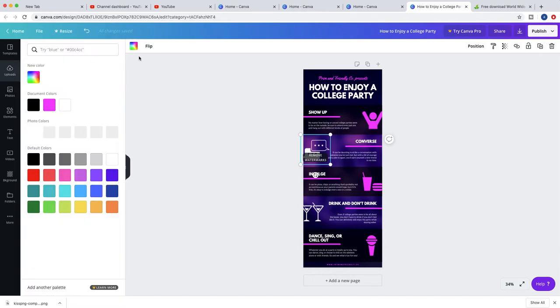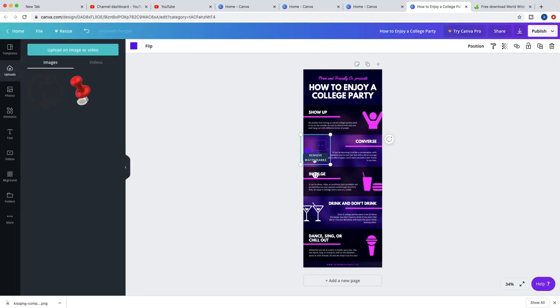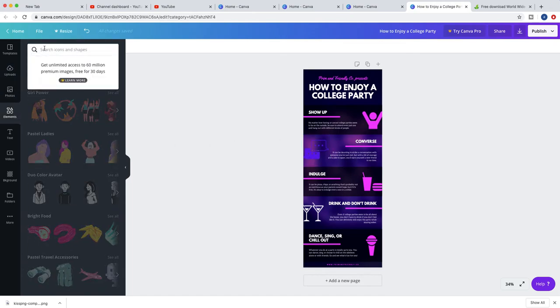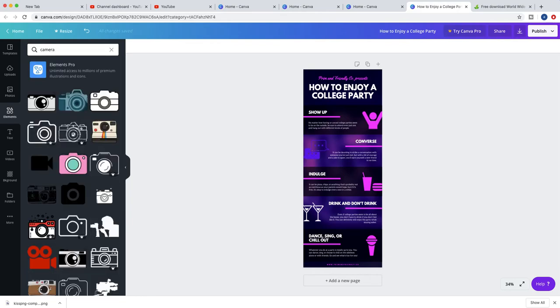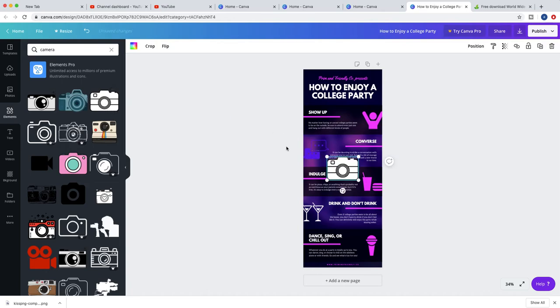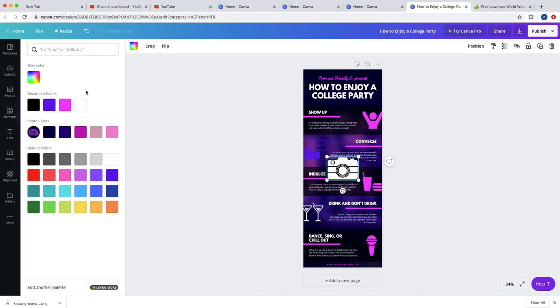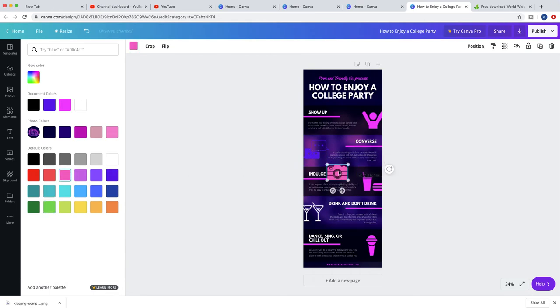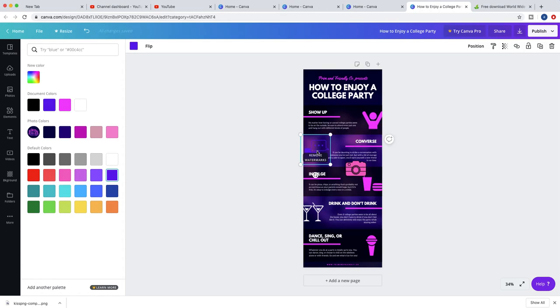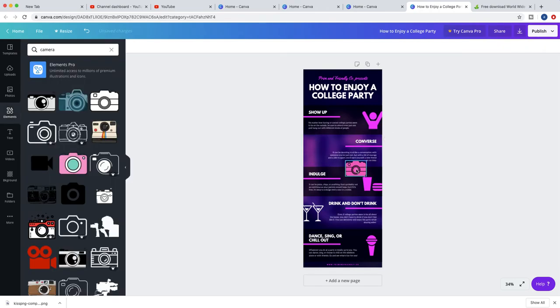So it's easy, but some of the icons have watermarks. You can go to elements and type camera, for example. And you can pick - as you can see this is a pro but this is a free version. So I can pick, for example, I want it to be purple, black, green, or pink.